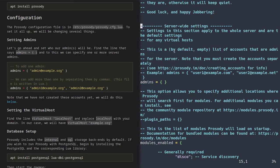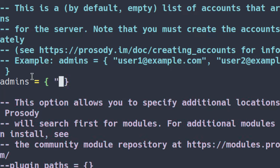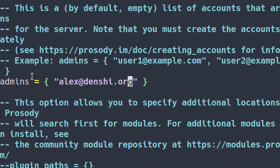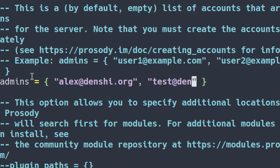The first thing you'll notice is the admins array. As it says in the guide, you should probably have an admin on your server who can create users, create group chats, that kind of stuff. So I'm going to put some quotations and create an admin called alex@denshi.org. If you want multiple ones, you can put a comma and add someone else, like test@denshi.org or whatever works for you.